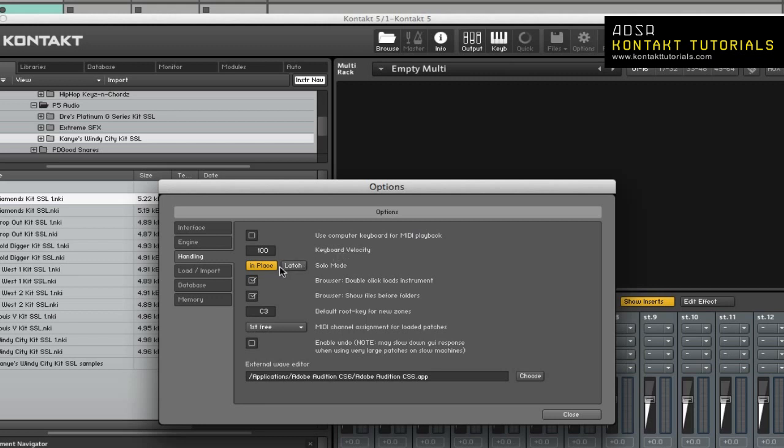Solo Mode. This determines what Kontakt will do when you attempt to activate the solo button on more than one instrument. In Place will allow you to solo one instrument at a time. Latch will allow you to solo more than one instrument at a time. Browser Double-Click Loads an Instrument. If enabled, will allow you to add instruments from the browser by double-clicking. Browser Show Files Before Folders will determine the order in which files and folders will be listed in the lower pane of the browser.